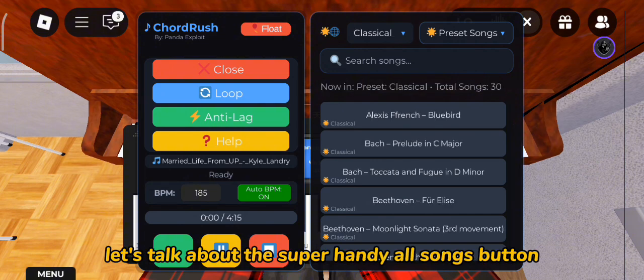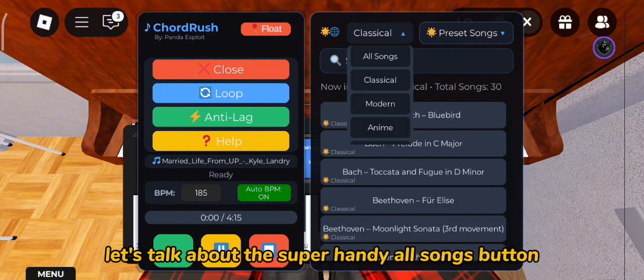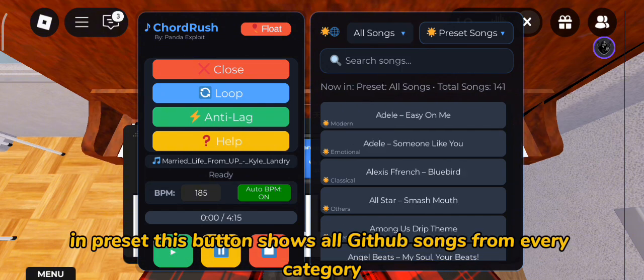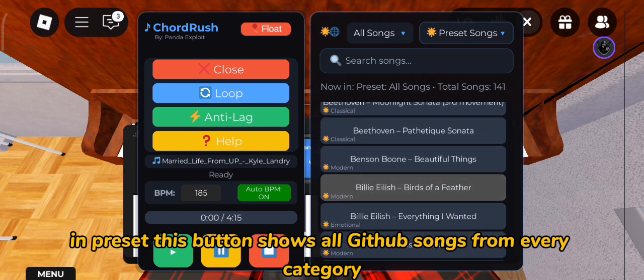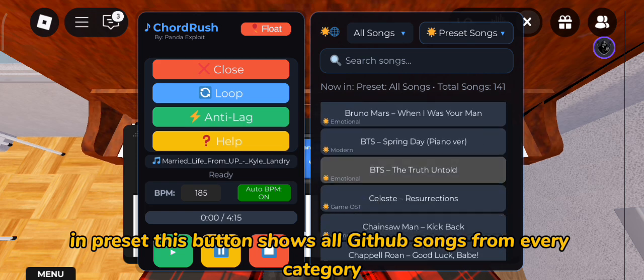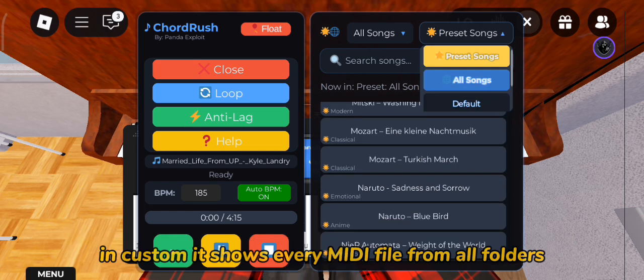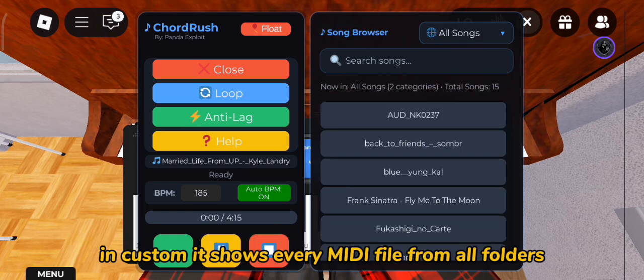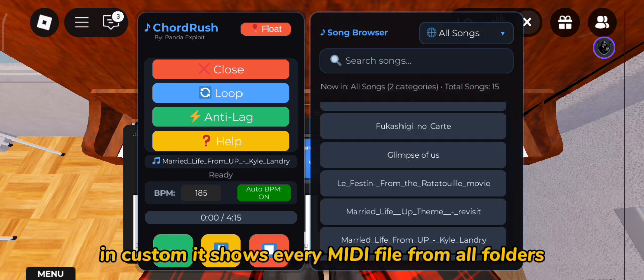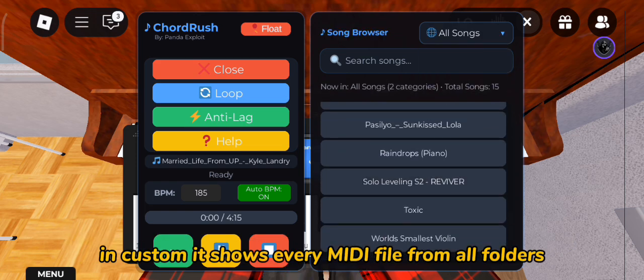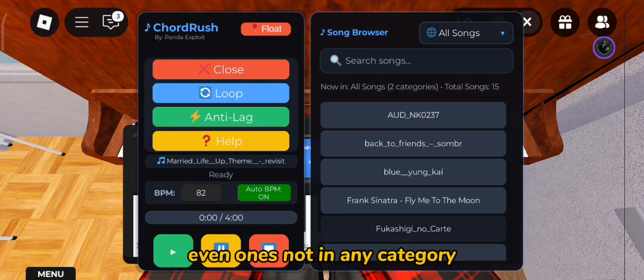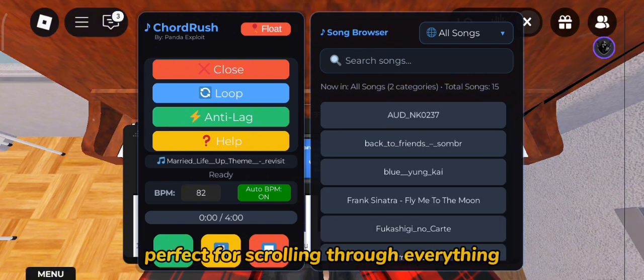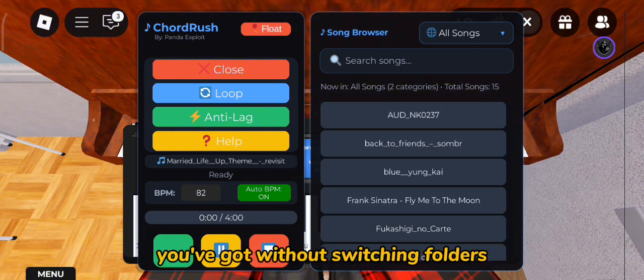Let's talk about the super handy All Songs button. In Preset, this button shows all GitHub songs from every category. In Custom, it shows every MIDI file from all folders, even ones not in any category. Perfect for scrolling through everything you've got without switching folders.